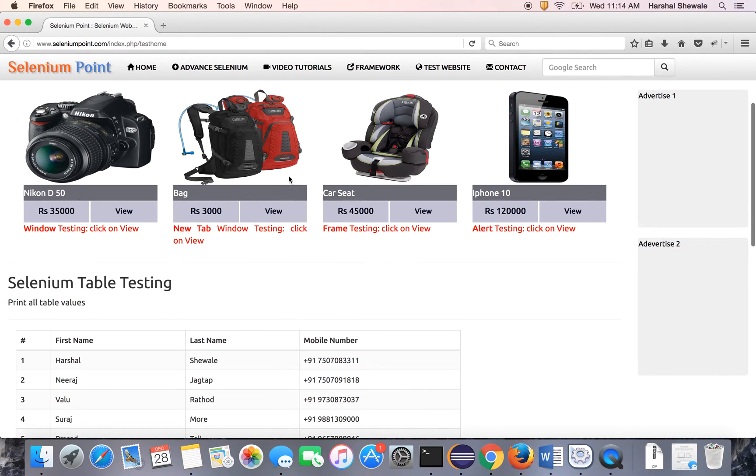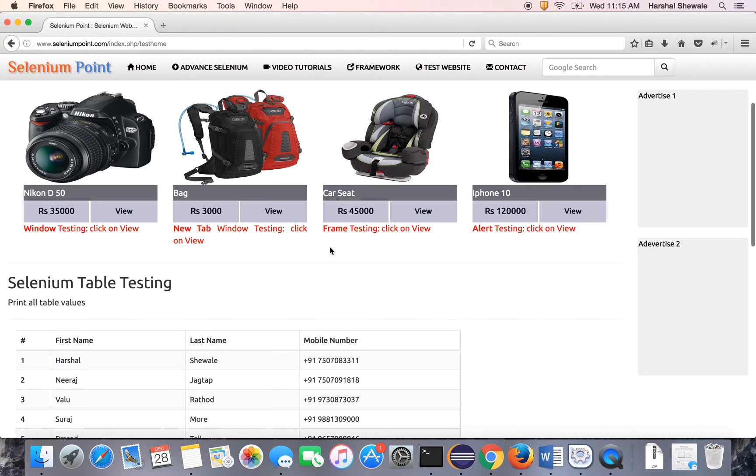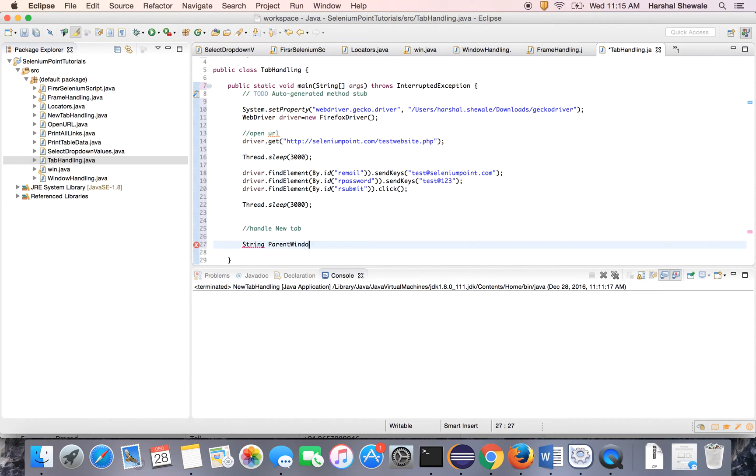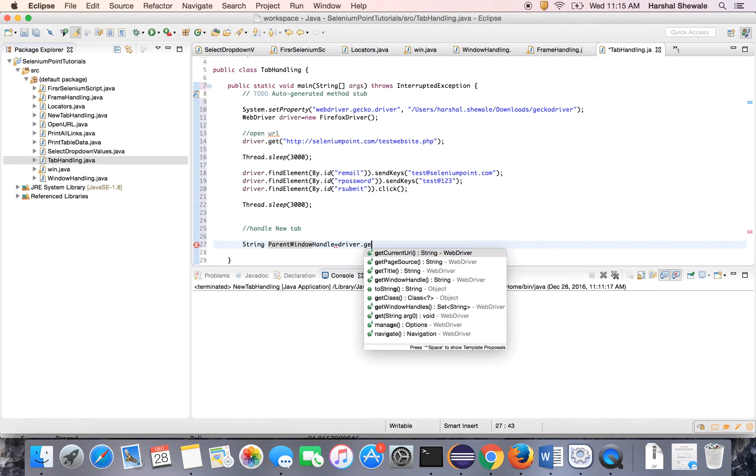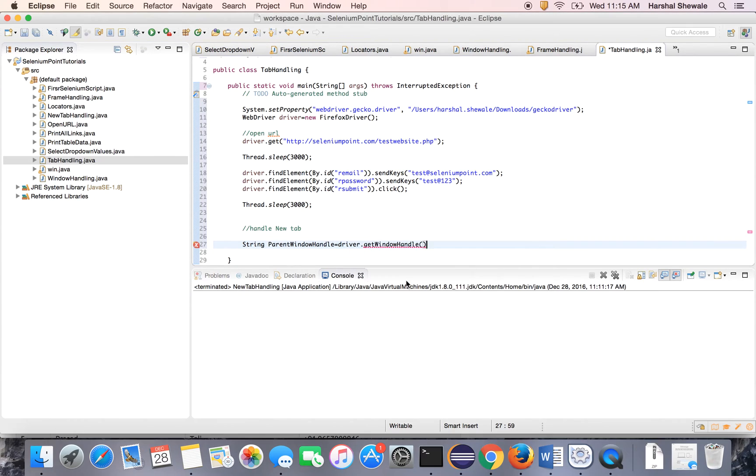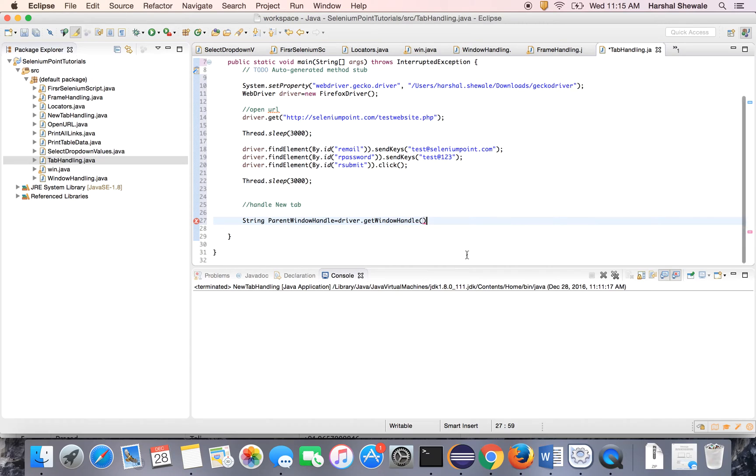So this is the parent window. Once you click on this view button it will open a new window. Anyhow you have to switch back to the parent window. So let's get the handle of parent window. Handle. Parent window handle. Driver dot getWindowHandle is the method. getWindowHandle which is been provided by the Selenium which will give you a current window handle.